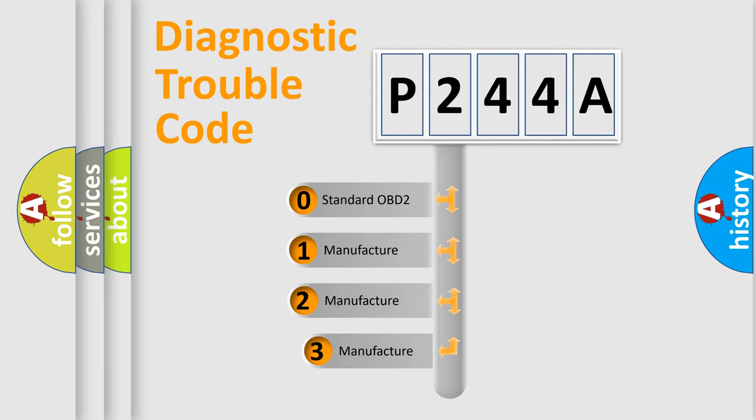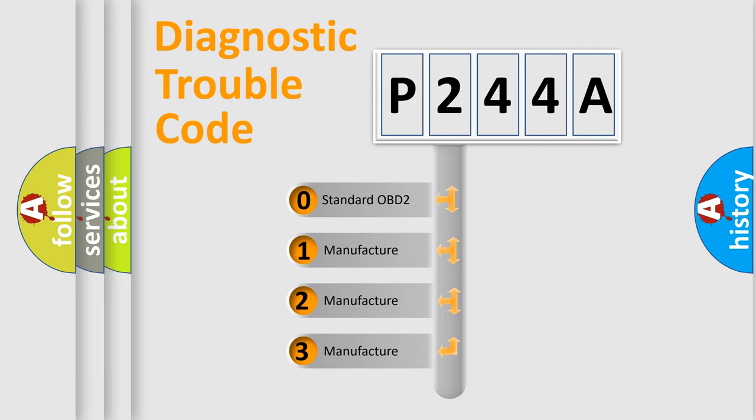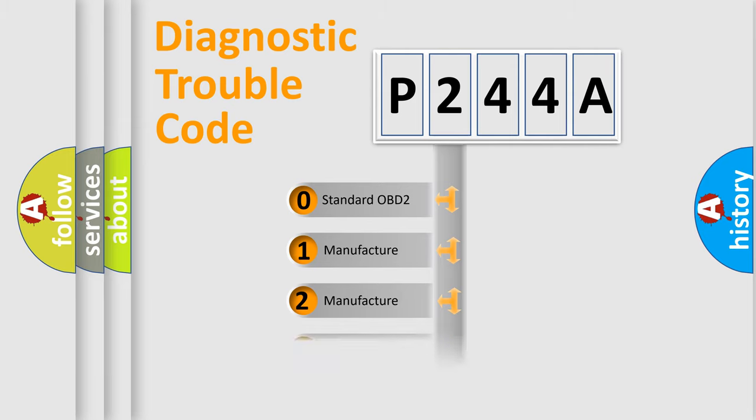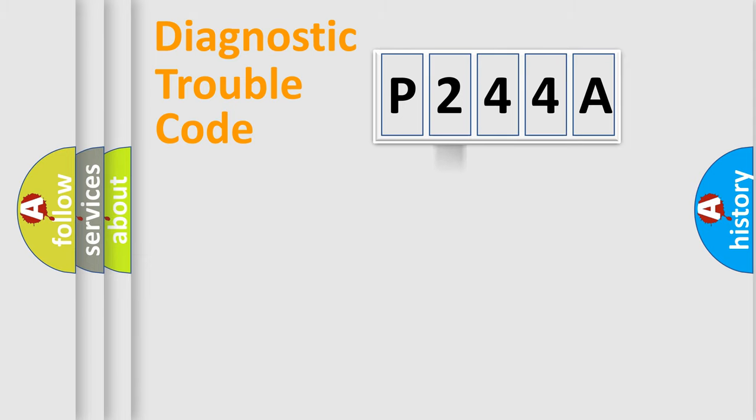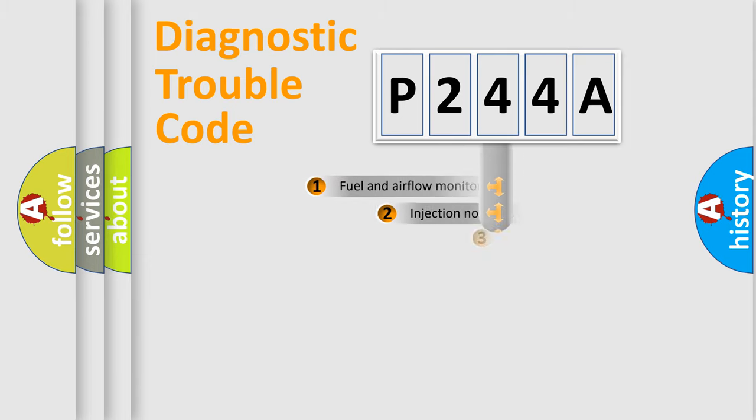If the second character is expressed as zero, it is a standardized error. In the case of numbers 1, 2, 3, it is a more specific expression of the car-specific error.